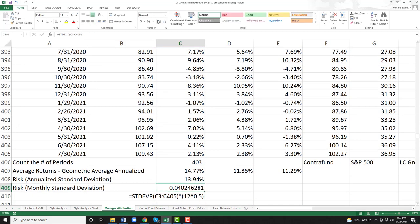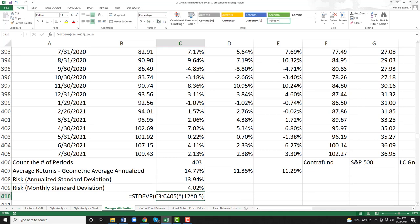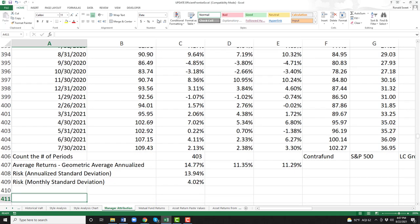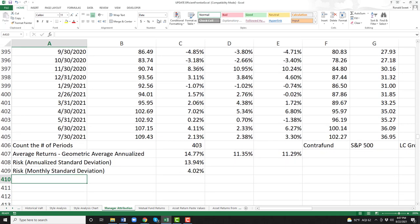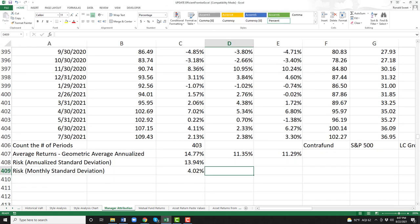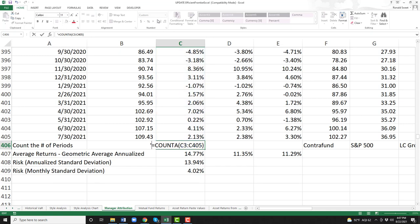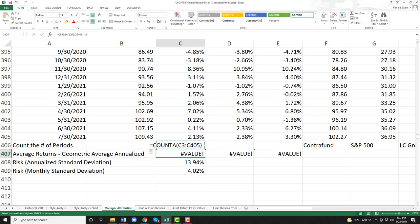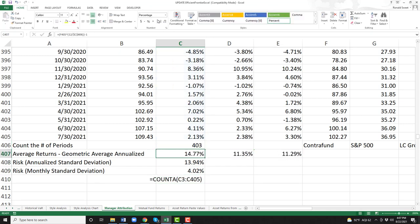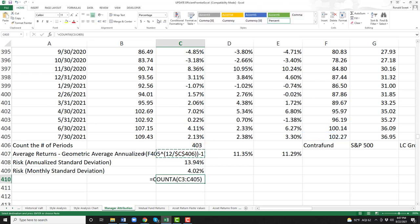Let's do the exact same thing, but not annualized — you'll see why we want that. So just the same STDEVP formula again, go up with your cursor to row 405, Shift+Control all the way to the top, close parentheses. There's the monthly standard deviation. If you need to hit pause to get all these formulas, I'm going to put them all down so you can see them at once.